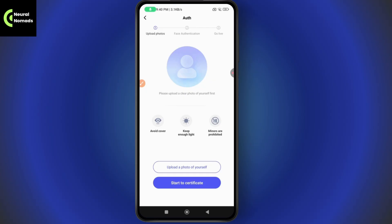Where it says authentication failed, you will see a message which says authentication has been unsuccessful, please contact customer service. Simply tap on the customer service section.